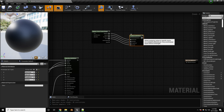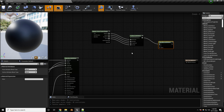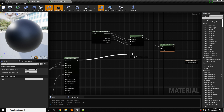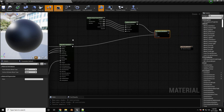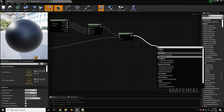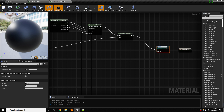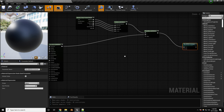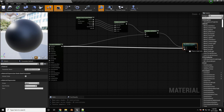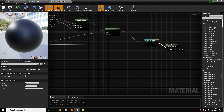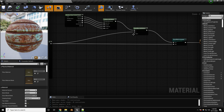To blend between the RVT attributes and the base material, use a Blend Material Attributes node: plug the runtime virtual texture into A and the base material into B. Then add a Static Switch Parameter so we can toggle this per asset — there's noticeable added shader complexity. Call the parameter 'Blend With Environment.' Default is false (regular textures); true uses the RVT blending.